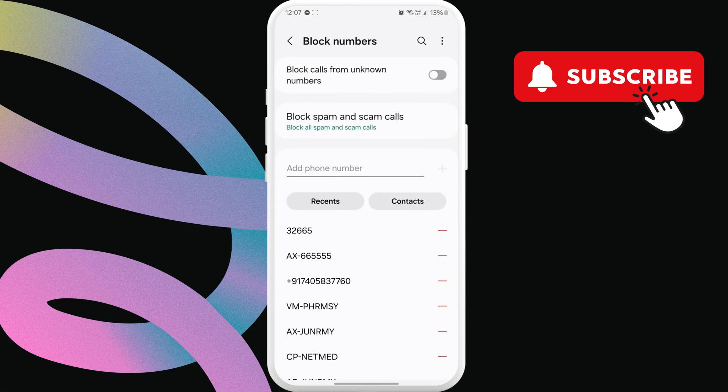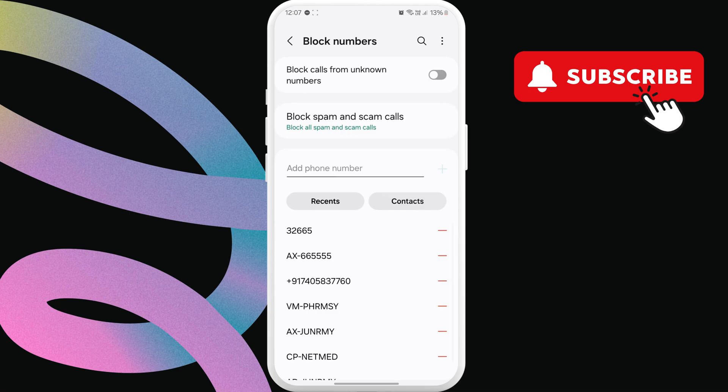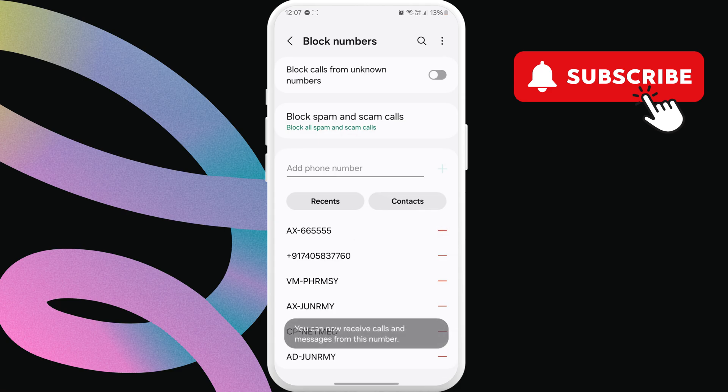Now, scroll through the list and see if you find the number 32665, which is what Meta uses to send the verification code. If you see it, tap the minus icon next to its name to unblock it.